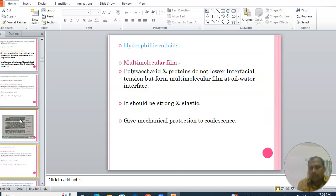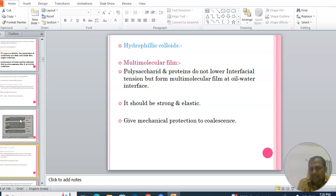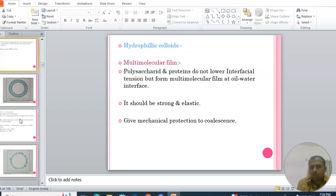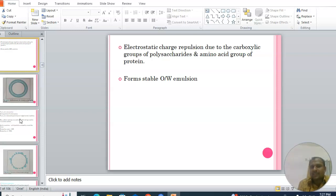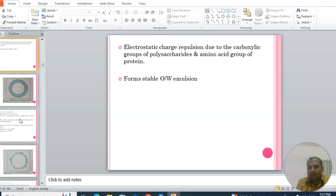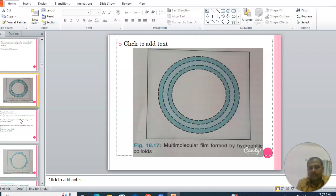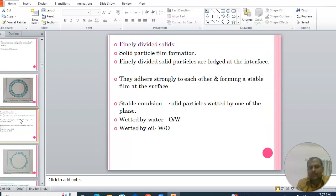A three-component system is formed: oil, water, and lamellar liquid crystals, as shown in the figure. A lamellar liquid crystal consists of consecutive layers of water, emulsifier, oil, and emulsifier. The next approach is hydrophilic colloids, which may form a multi-molecular film. Polysaccharides and proteins do not lower the interfacial tension but form a strong and elastic multi-molecular film at the oil-water interface, giving mechanical protection against coalescence. Electrostatic charge repulsion from carboxylic groups of polysaccharides and amino acid groups of proteins may form stable oil-in-water emulsions.